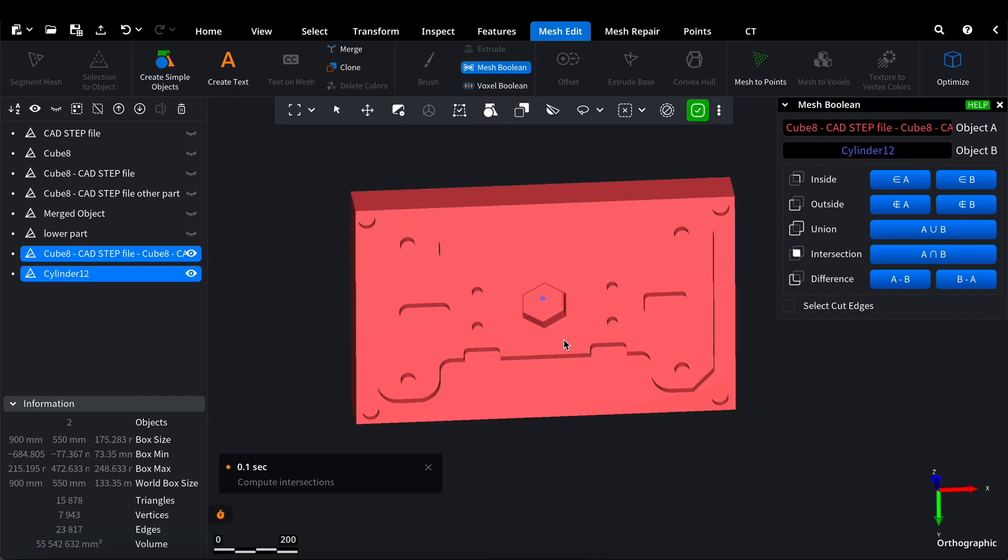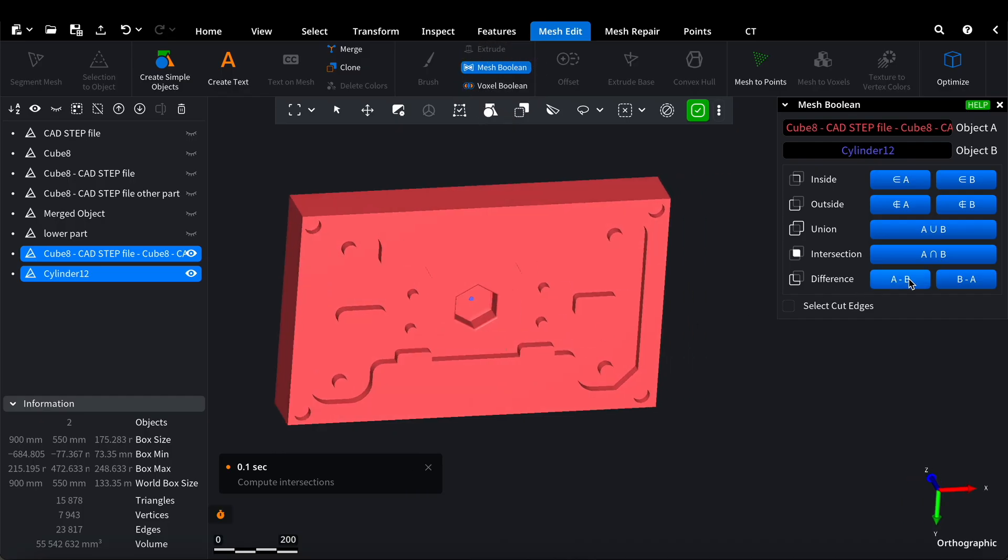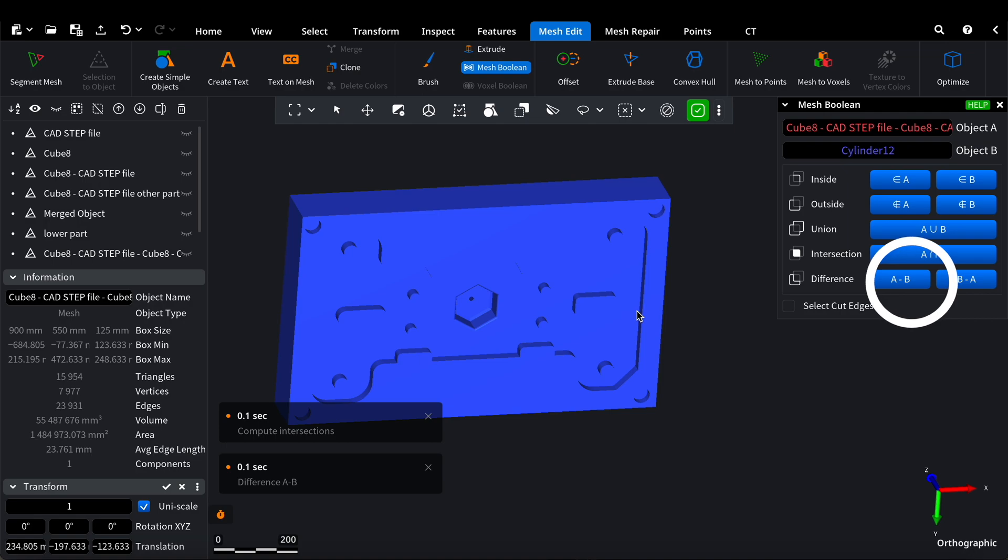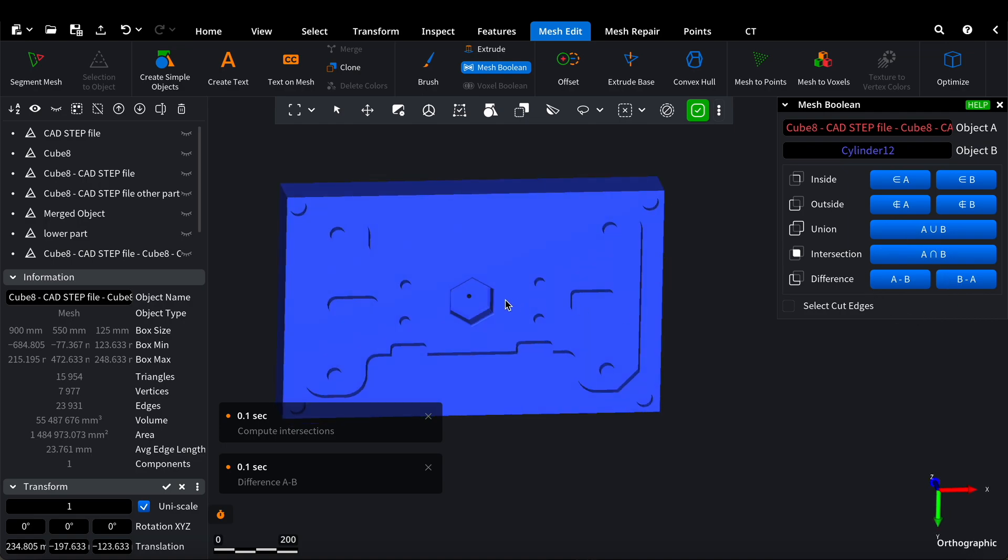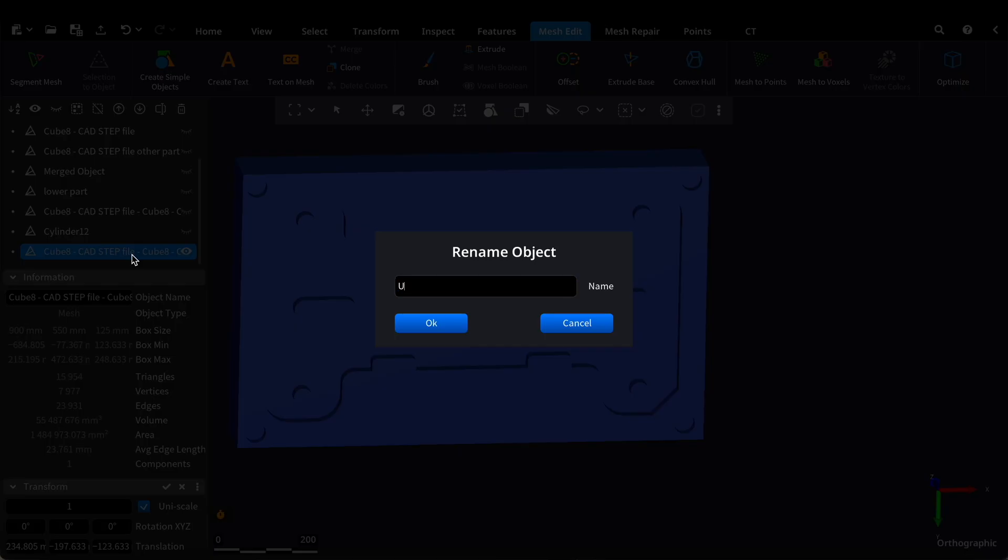For the final touch, we do a mesh boolean, subtracting the cylinder from the object. We name this piece accordingly, Upper Part.